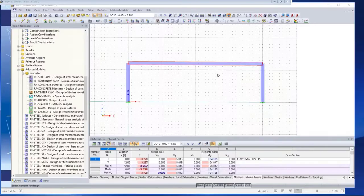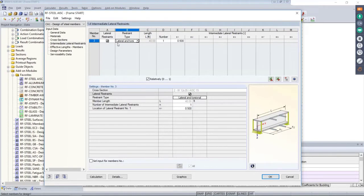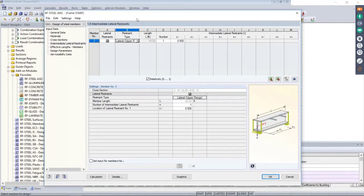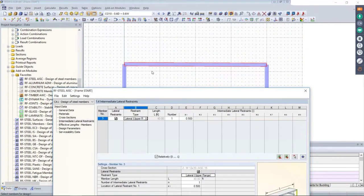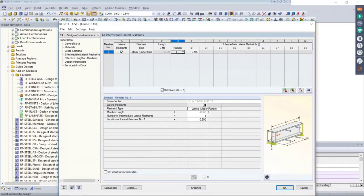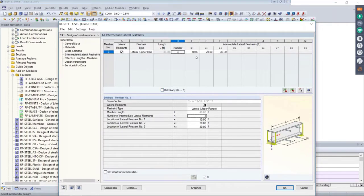Back to the intermediate lateral restraints: we'll set this to only the upper flange, assuming members framing in out of plane that weren't modeled in RFEM are bracing the top flange — connection type doesn't brace the bottom flange. We add three intermediate points. You can toggle the checkbox to view by feet — every 10 feet — or by percentage across the entire member. So we've added bracing every 10 feet.